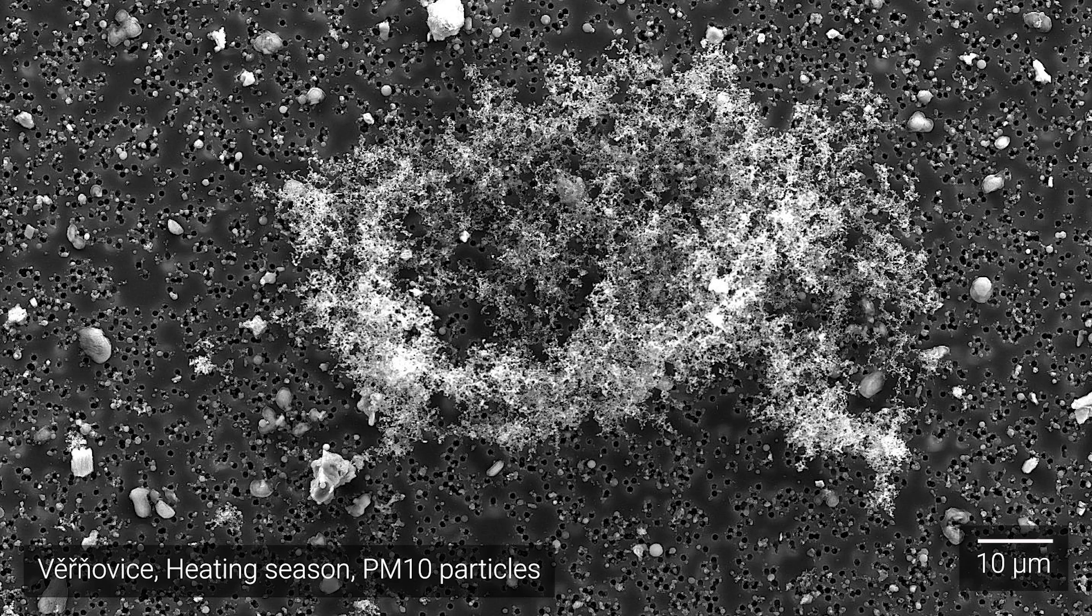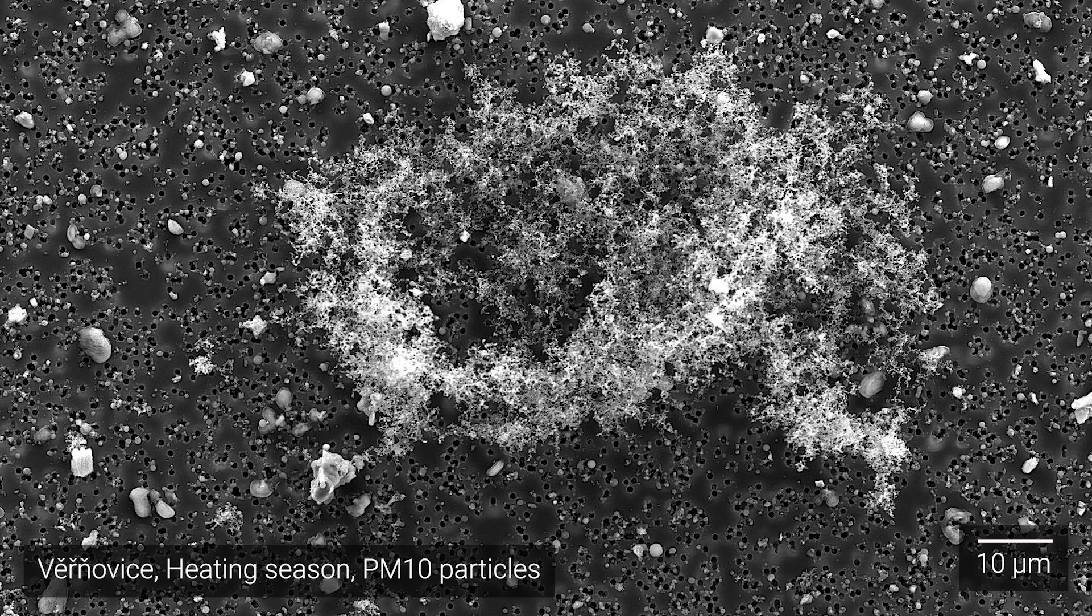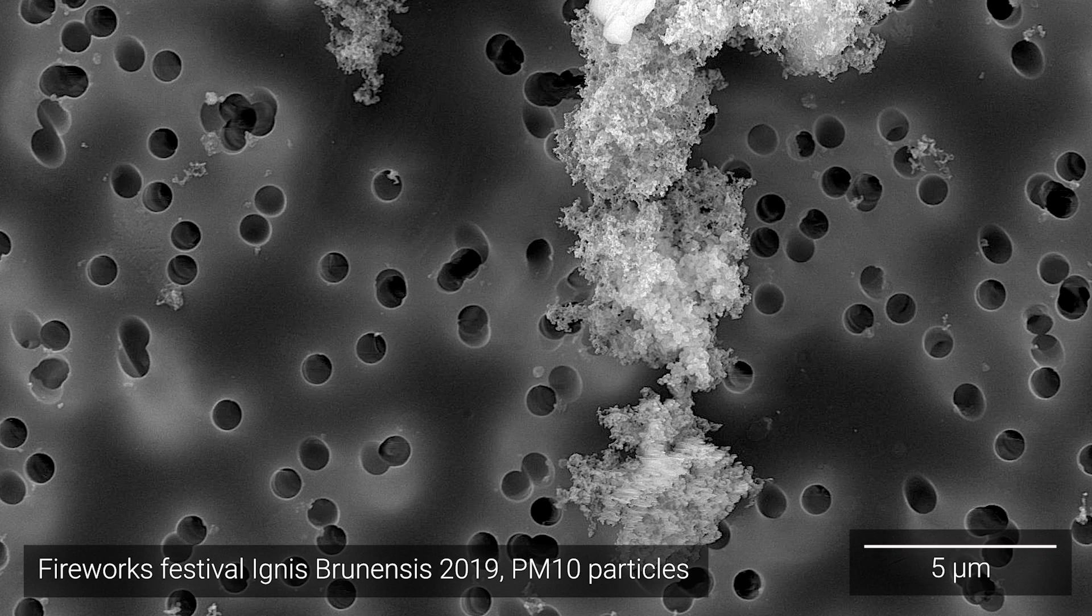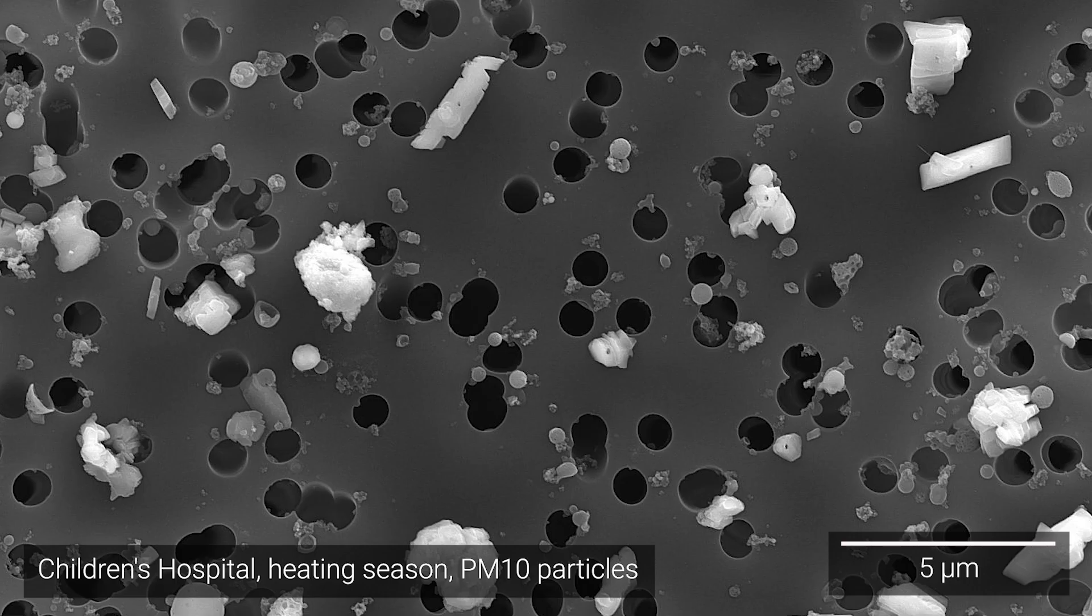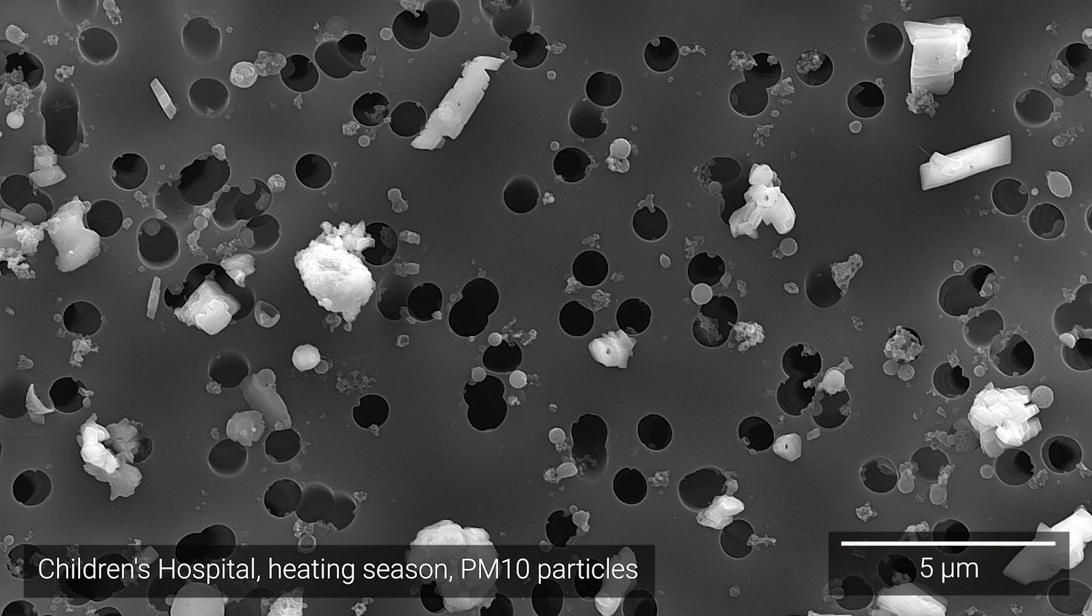The reason we use a microscope to look at particles is that we focus on smaller particles in the range of up to 10 micrometers. Larger particles usually don't penetrate further into the lungs and respiratory system.